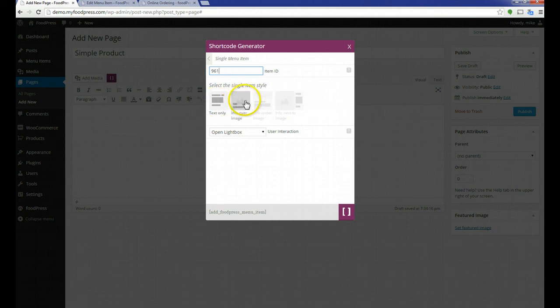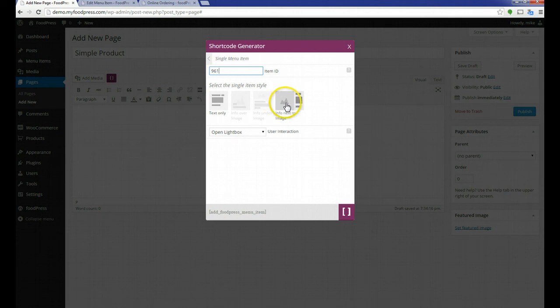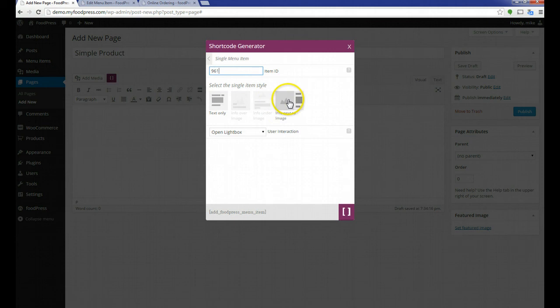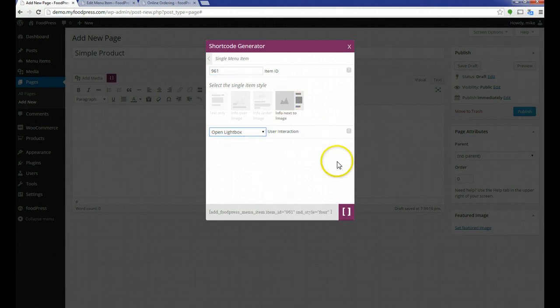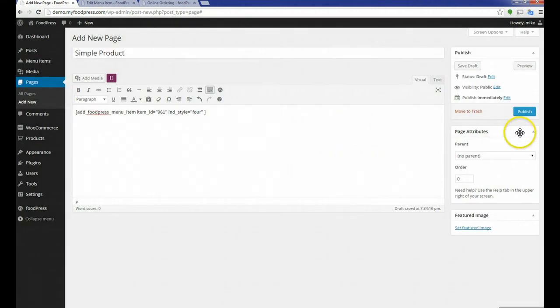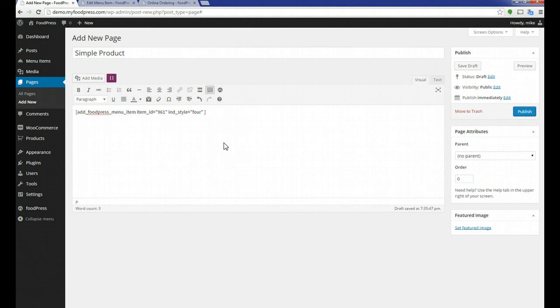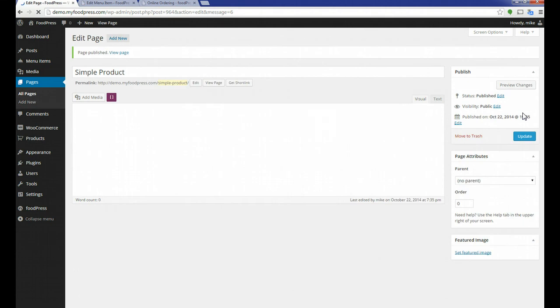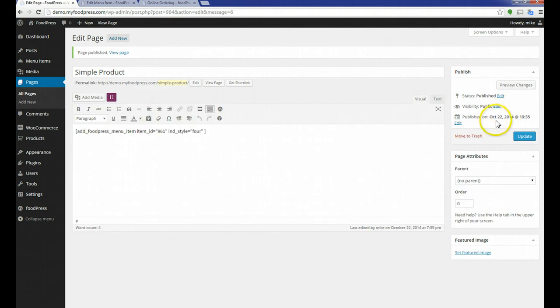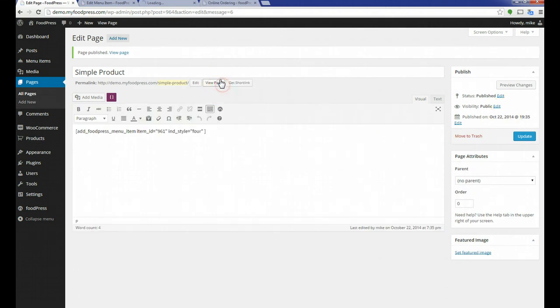Then, we have options: text only, info over image, info under image, info next to image. Let's do the standard info next to image, and our interaction will be to open the lightbox. I'm going to click that. I'm going to hit publish. There we go. Hit publish, and then I can view that page.